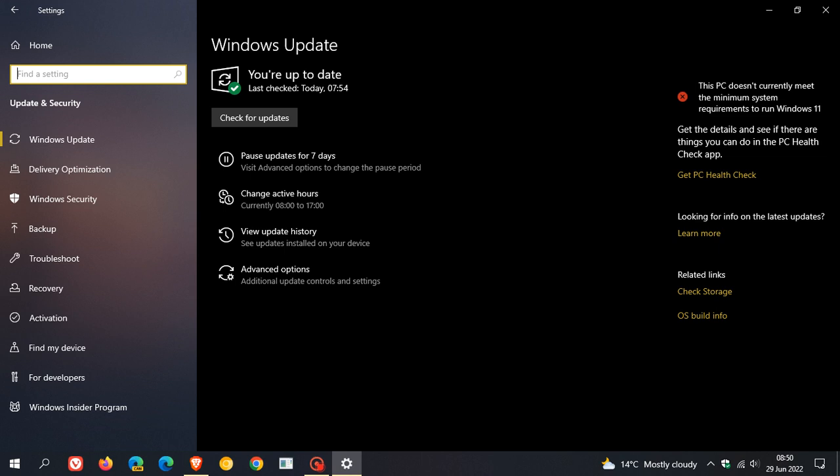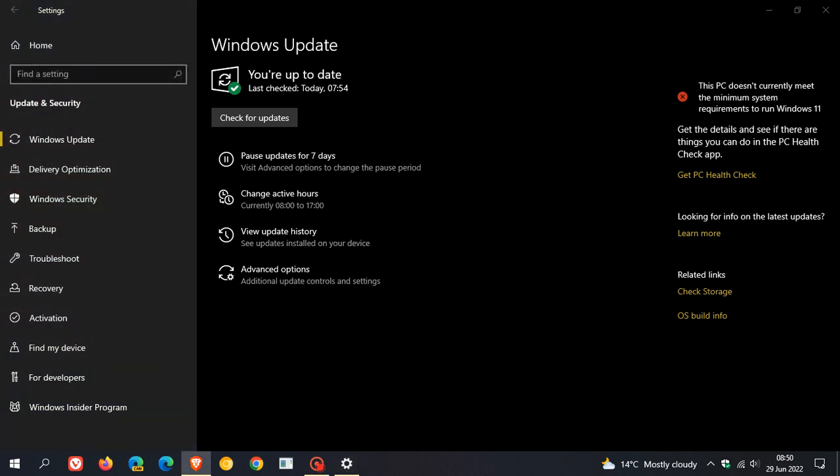Microsoft have started rolling out their latest optional bug fix C release update for Windows 10 for the month of June, which is KB5014666, and that was made available on the 28th of June, which was yesterday in my region. It's rolling out for Windows 10 versions 21H2, 21H1, and Windows Server 20H2.